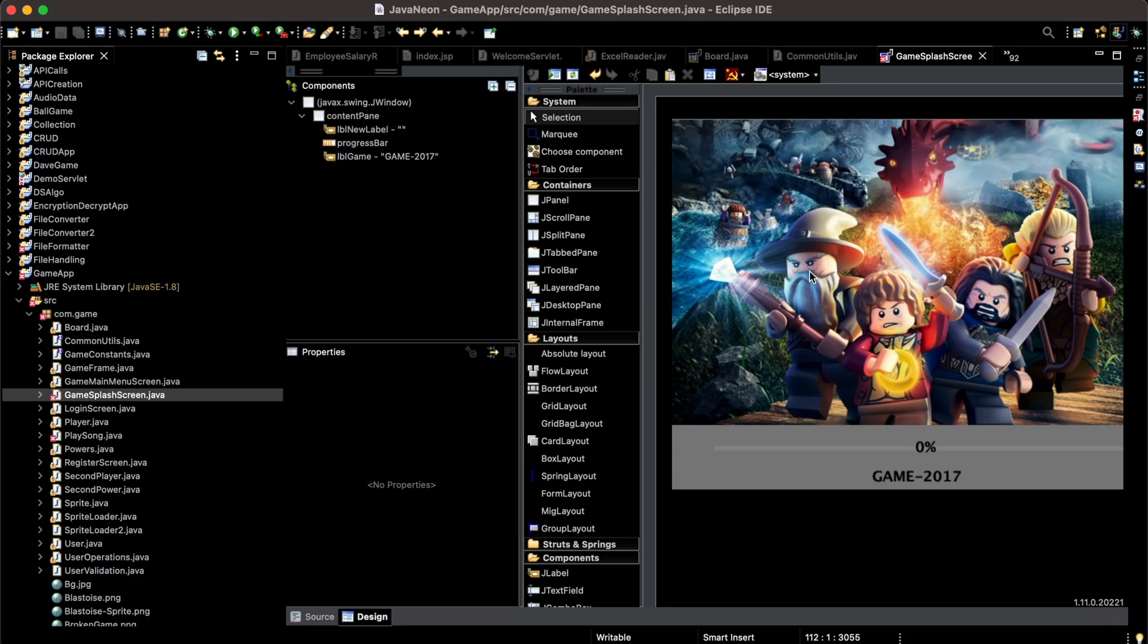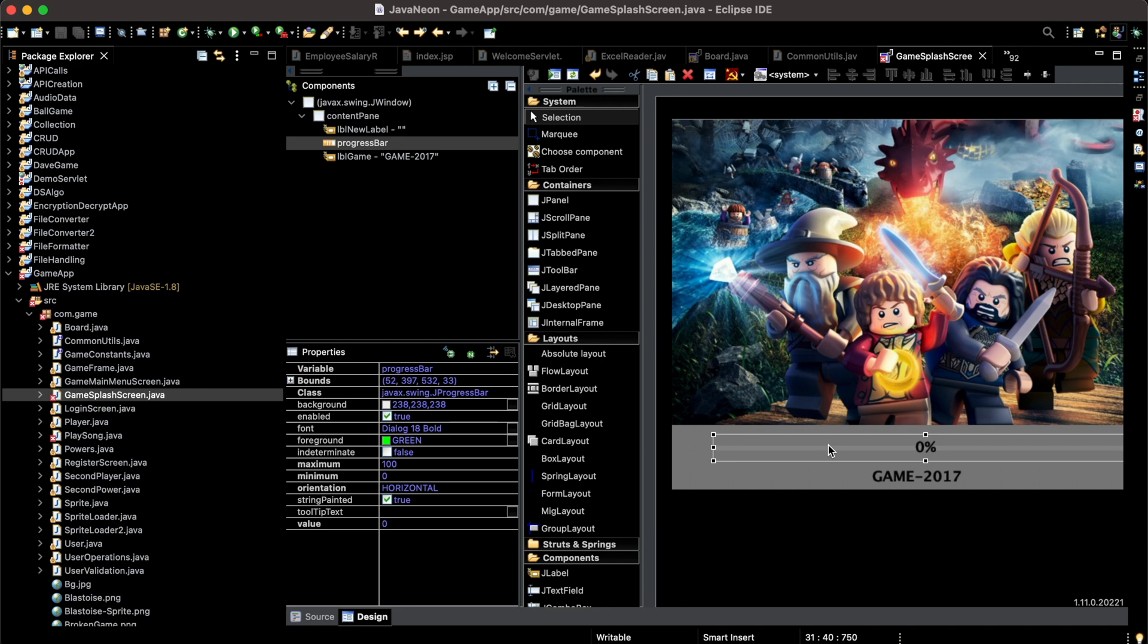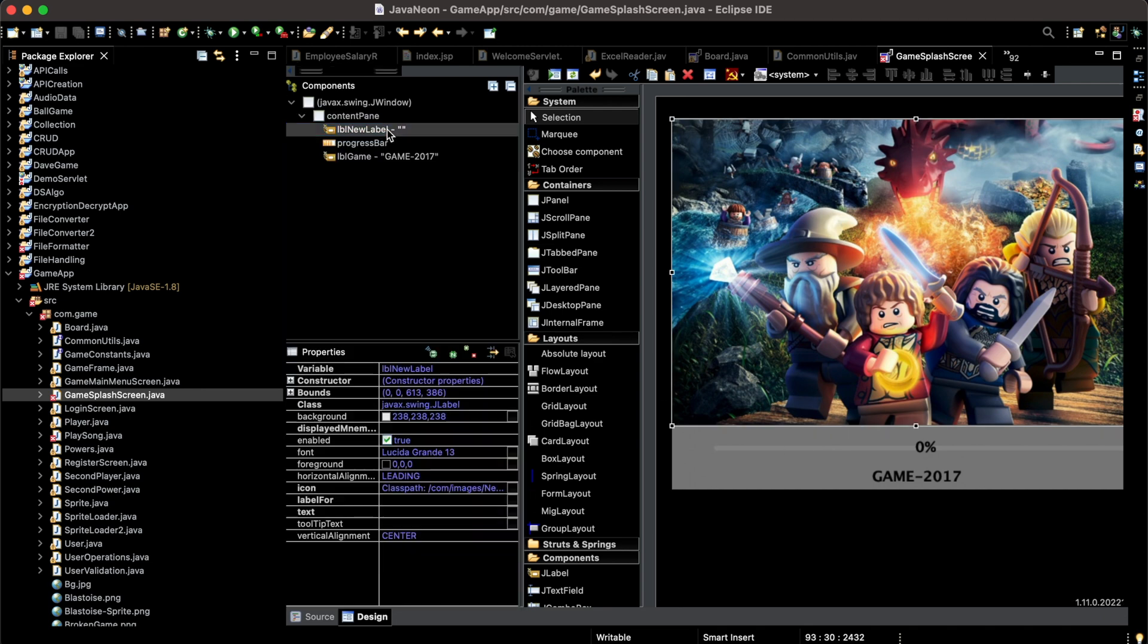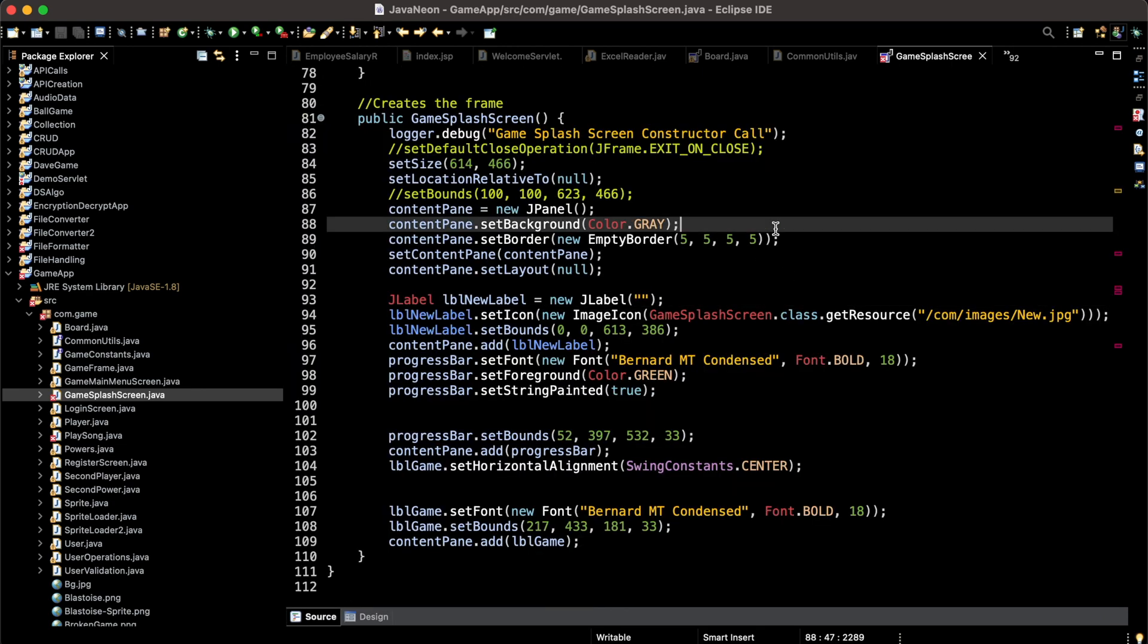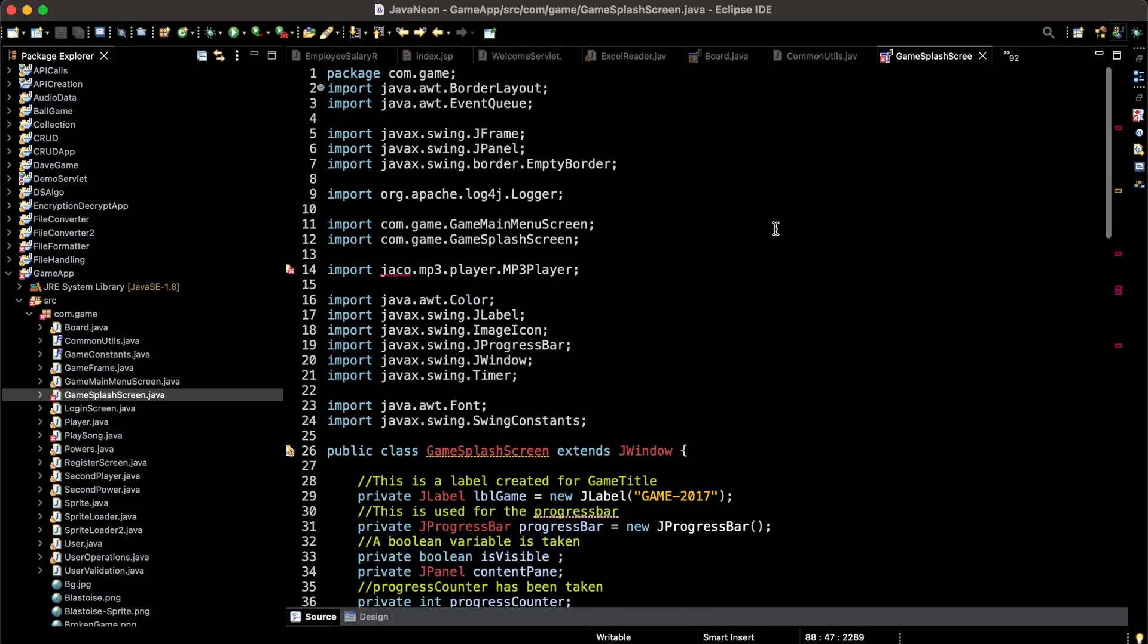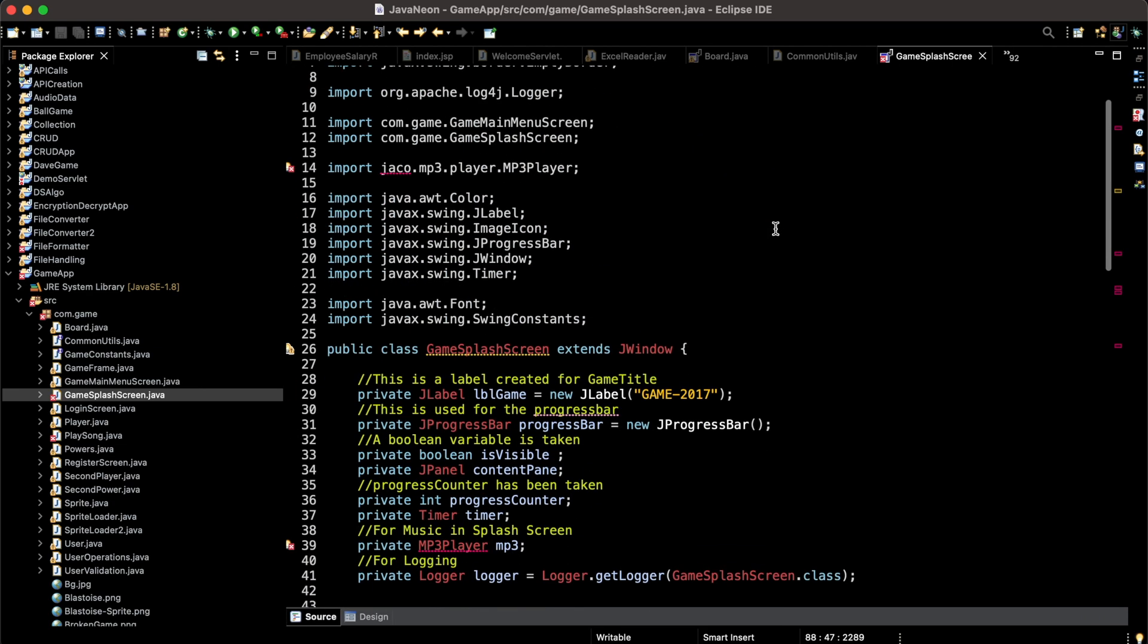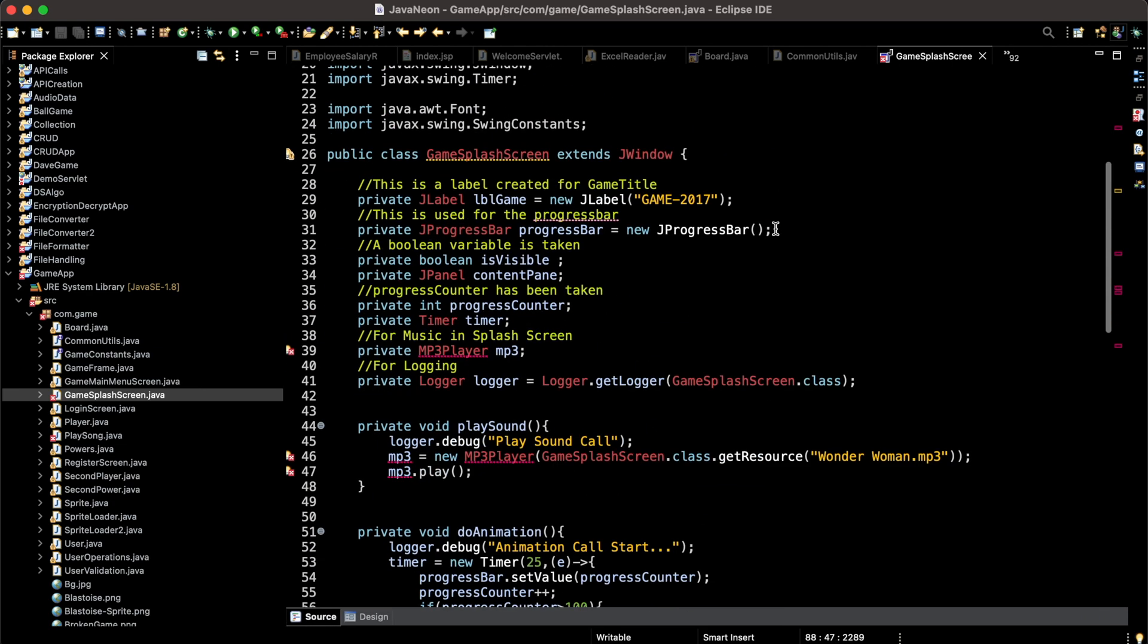You can see I have created a label, a progress bar, another label, and this content pane. In this way our Window Builder is working and we can create panels, windows, and frames using this Window Builder tool. We can work with AWT or Swing in Java.